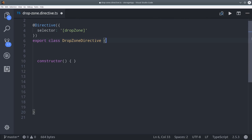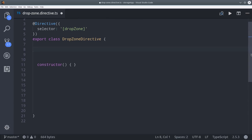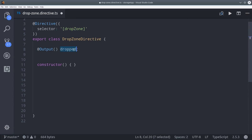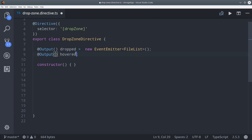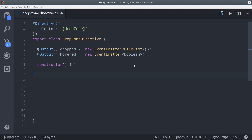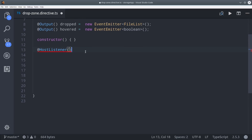The first thing we do is create our custom events using the Output decorator. The first event is called Dropped, and it fires when the user drops their files onto the drop zone — it emits a file list containing the actual files we want to upload to Firebase. I'm setting up a second event called Hovered, which emits a boolean based on whether the user is hovering over the element so we can toggle some CSS classes.